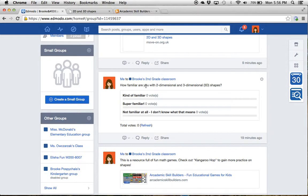It says, how familiar are you with two-dimensional and three-dimensional shapes? It says kind of familiar, super familiar, not familiar at all, I do not know what that means.